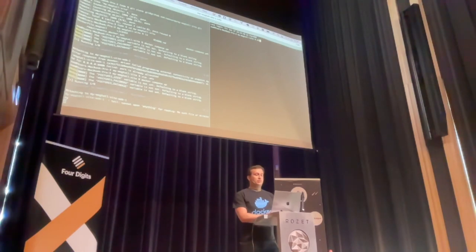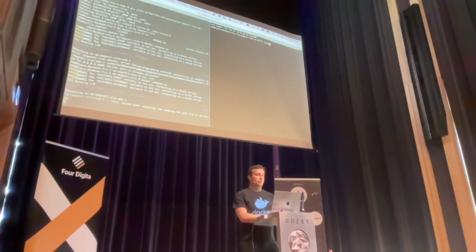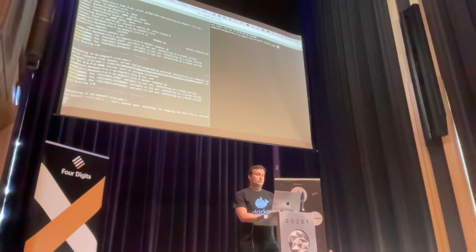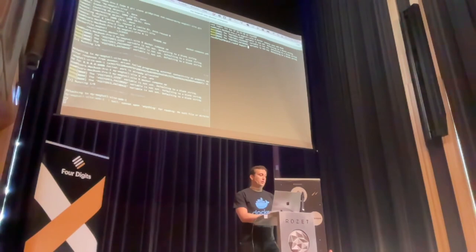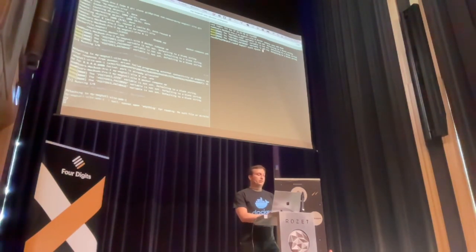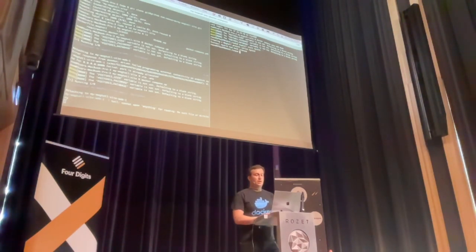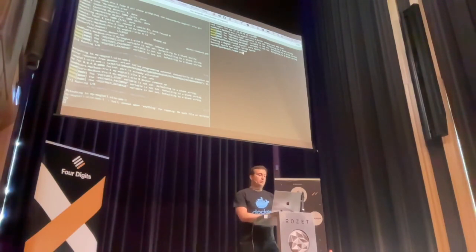So I would just do a docker compose exec, go into a shell and do a Wagtail start my site in the current folder. I can do a manage migrate.